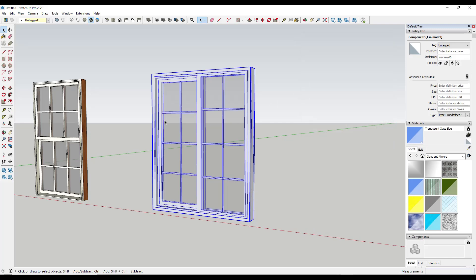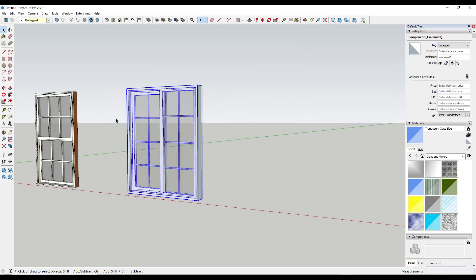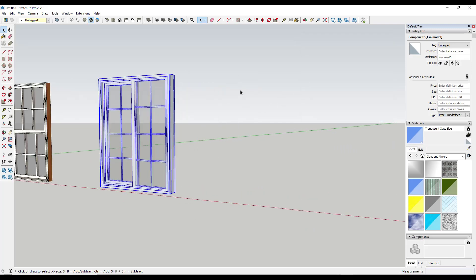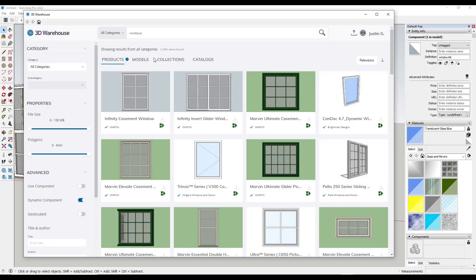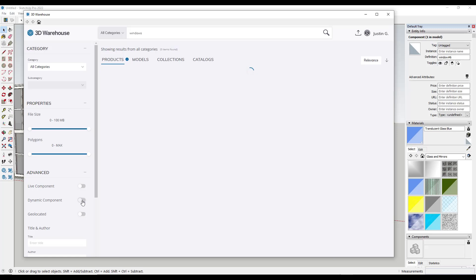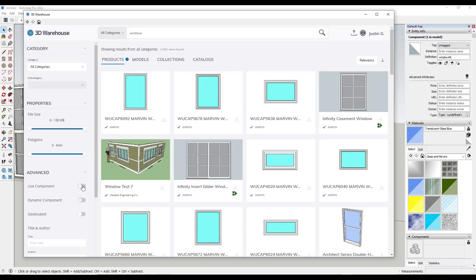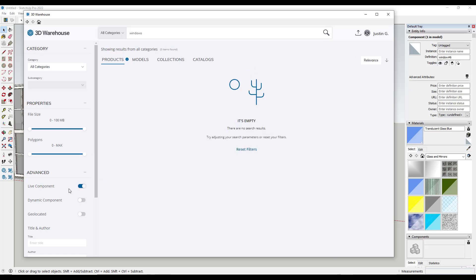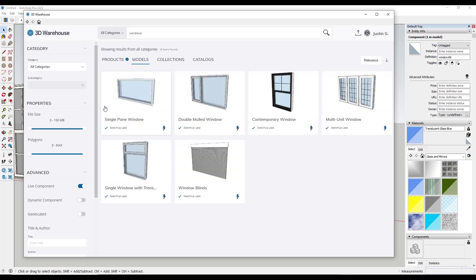On top of dynamic components, there are also components that are built as live components. You can search for those in the same way that we did the dynamic components. You basically type in windows, then instead of searching for dynamic component, you want to search for live component. In this case, most of those are going to be in the models section. Now this is something that's still in development, so it's not a hundred percent done yet.